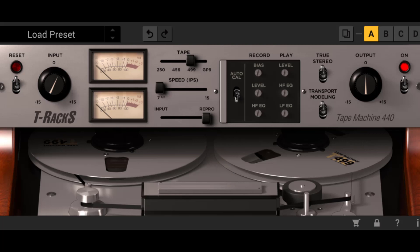First, the signal travels from the input, then to the recording amplifier, then recording head. From here it is sent to the tape, then playback head, and then the playback pre-amplifier. Finally, the signal is sent to the output stage.